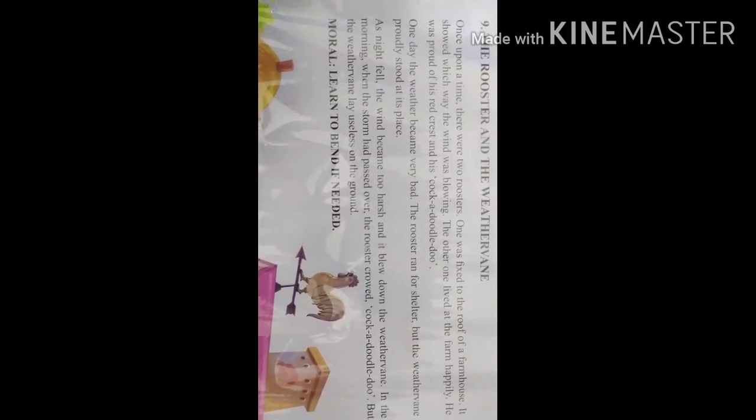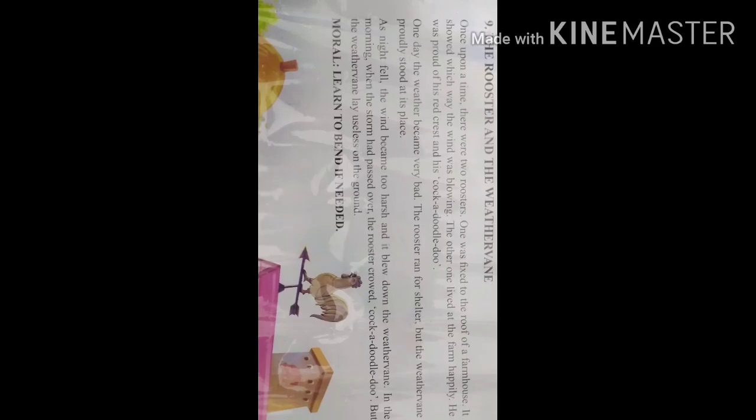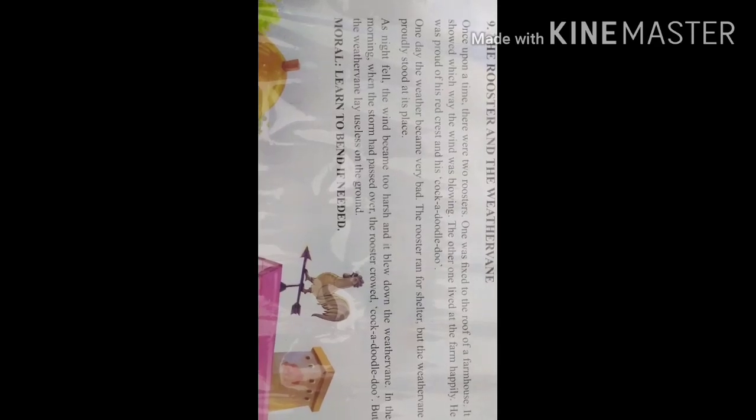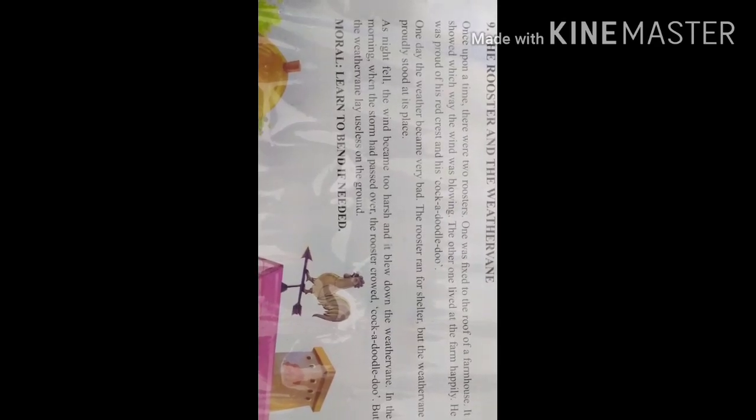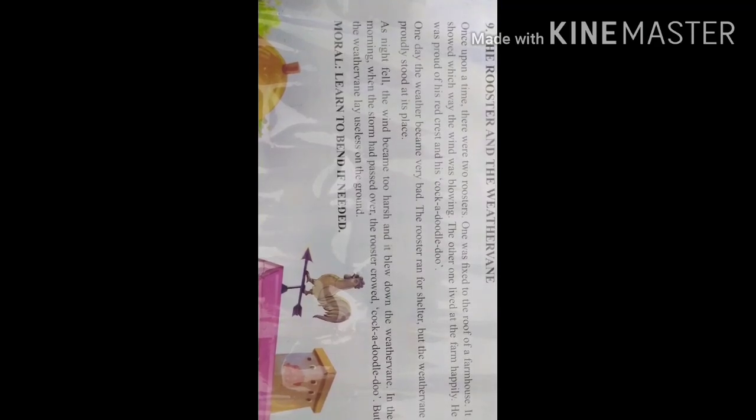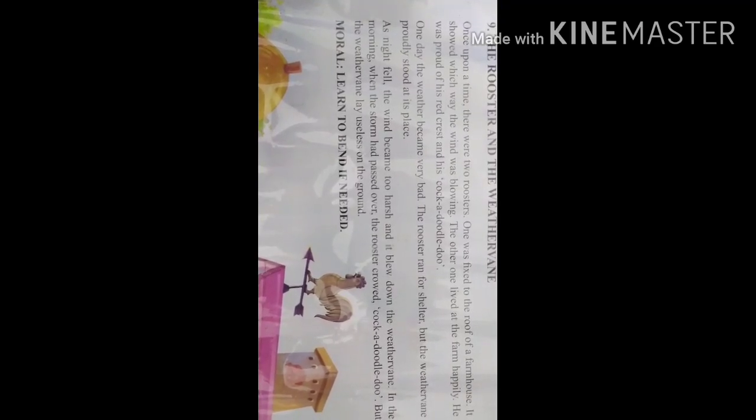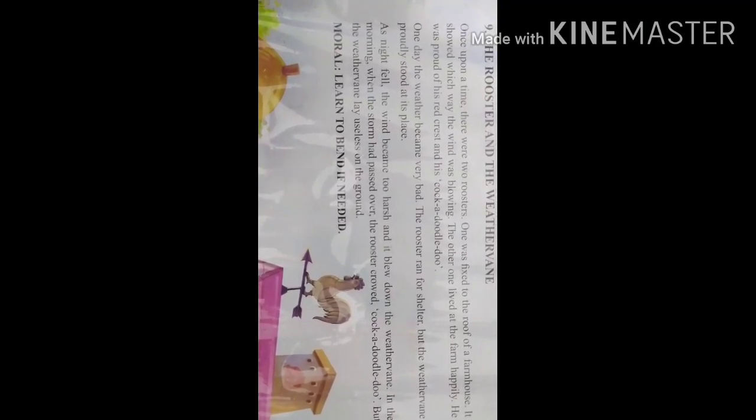Next we will continue from the next line. The other one lived at the farm happily. He was proud of his red crest and cock-a-doodle-doo - that is the sound which he makes.